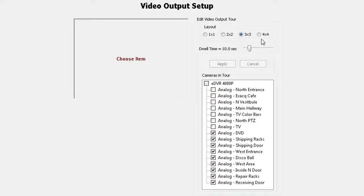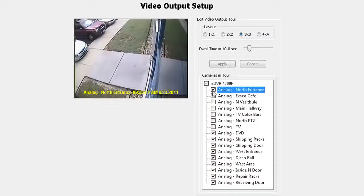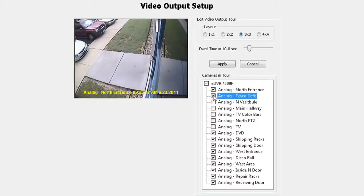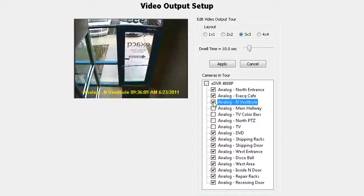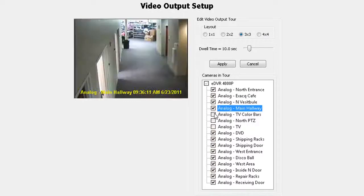Select the analog cameras you would like to include in the tour by clicking on the camera and tour checkbox. When you click on the checkbox or camera name, live video will be displayed to visually assist you to select the cameras you want to include.